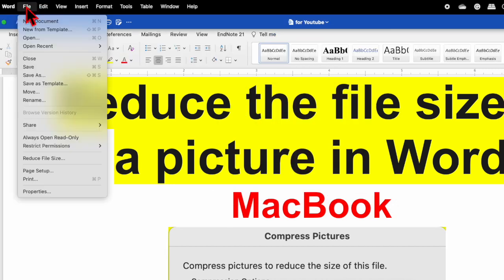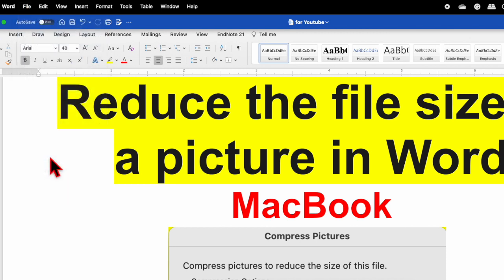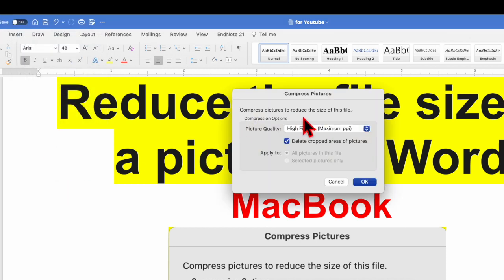Another way is go to the file and over here you will find option to reduce file size. If you click over here it will also take you to the same option.